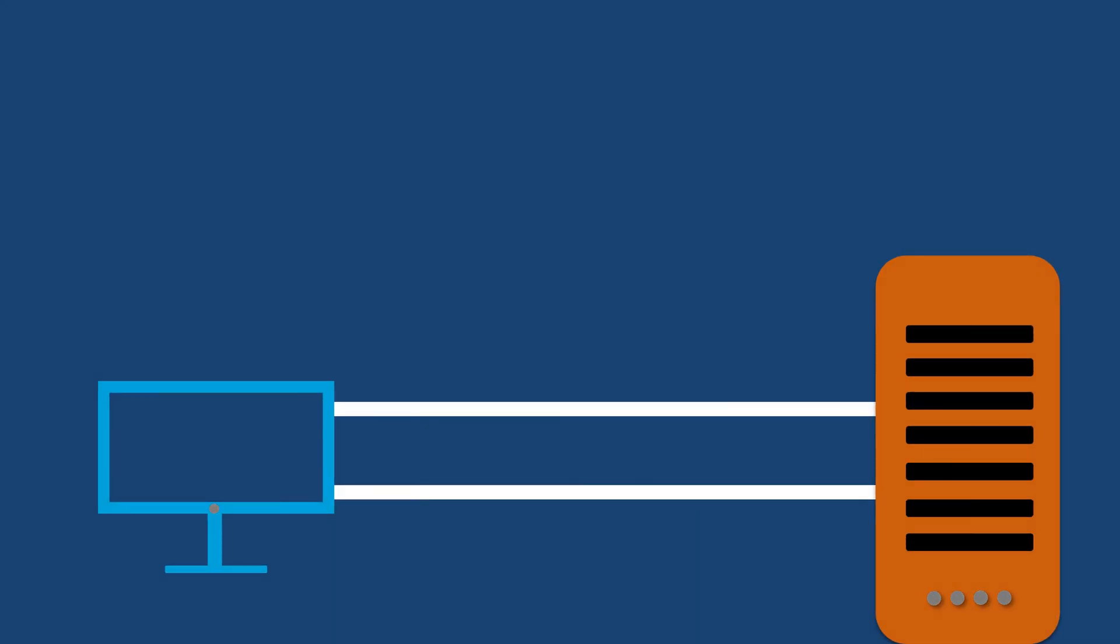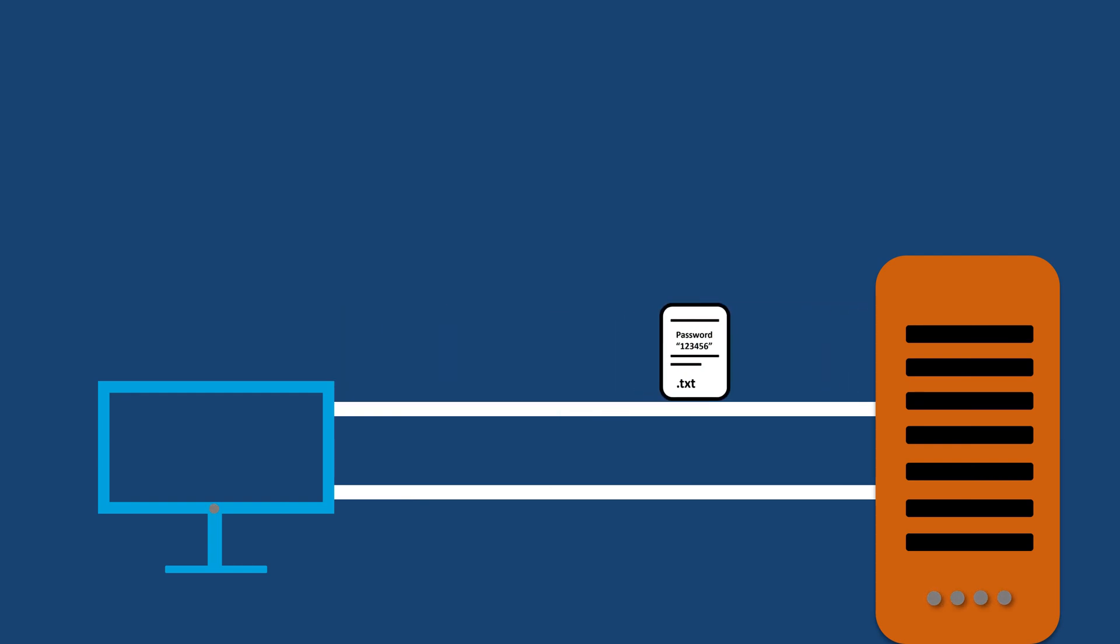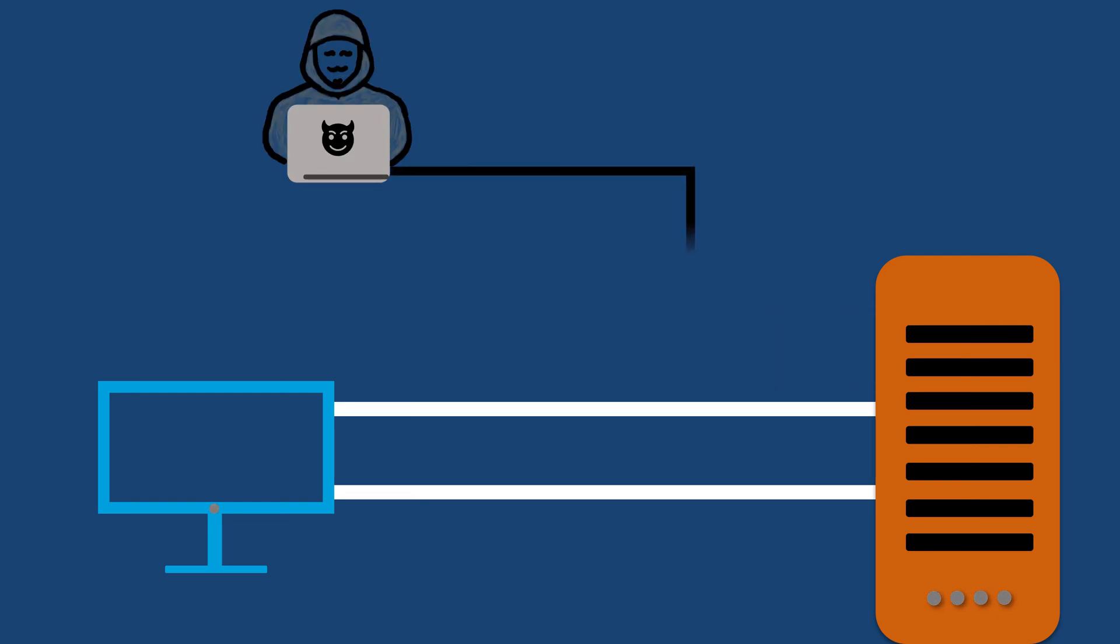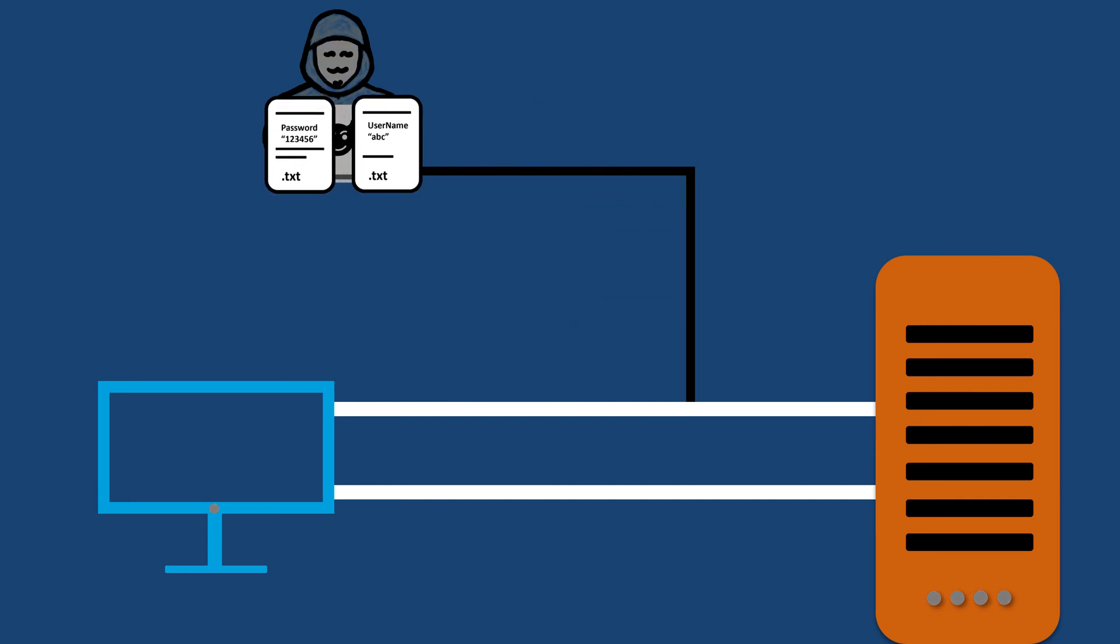The problem with FTP is that it's not secure because it sends data, including usernames and passwords, in plain text over the internet, making it vulnerable to interception by hackers and unauthorized access. This lack of encryption means that sensitive information can be easily exposed during file transfers.